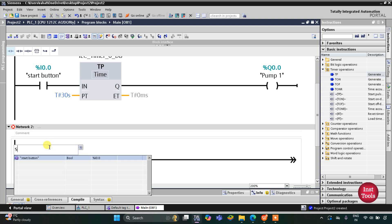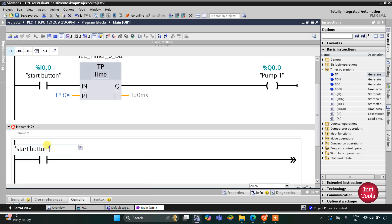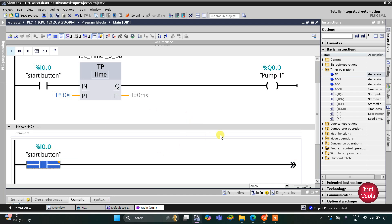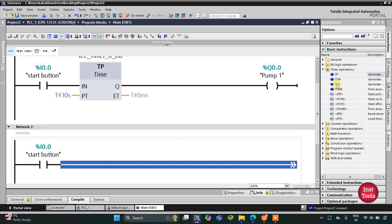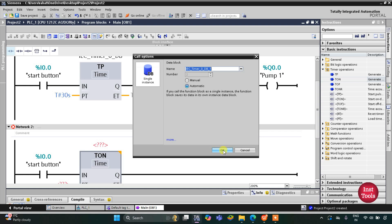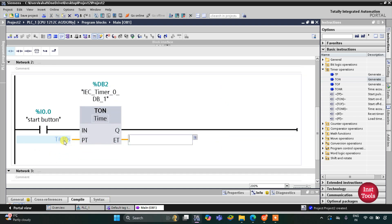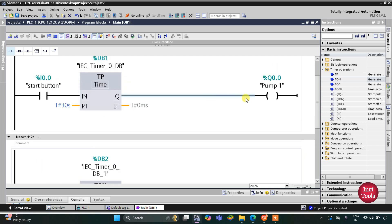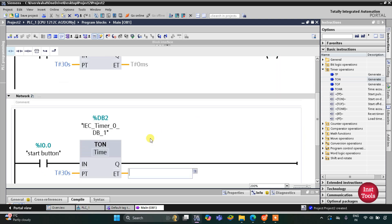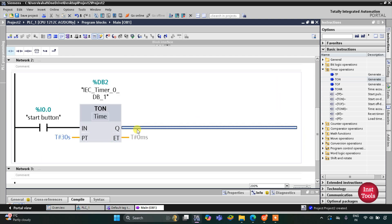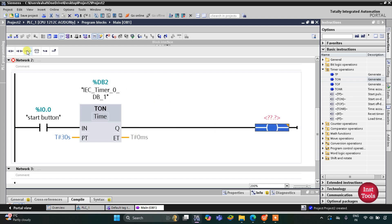When the start button is turned on, after pump one gets off there is a delay of 30 seconds. We will use a TON timer with a preset value of 30 seconds. In those 30 seconds pump one was on, and after pump one turns off, valve one will turn on.